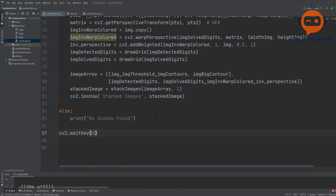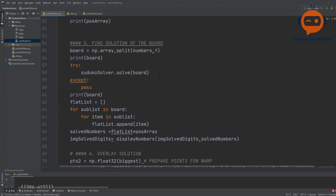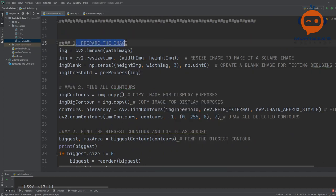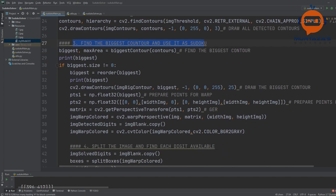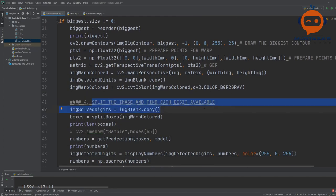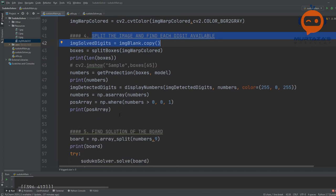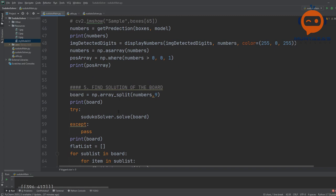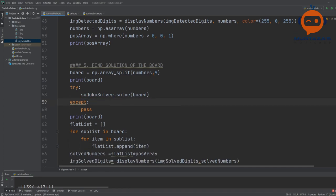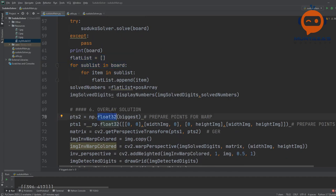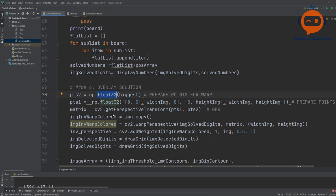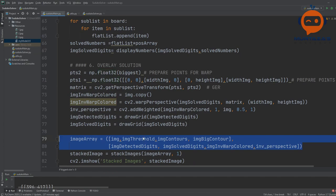This is basically the solution for creating your Sudoku solver. The steps are: prepare the image, find the contour, find the biggest contour and use it as the Sudoku, then split the image for each digit to use the classification model. Once we have that, we put the values in an array, send it to the board using the Sudoku solver — hats off to Tim who wrote that code — and then overlay the solution on the original image using the stacking function.